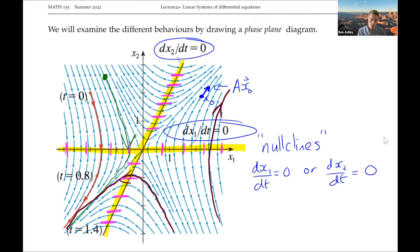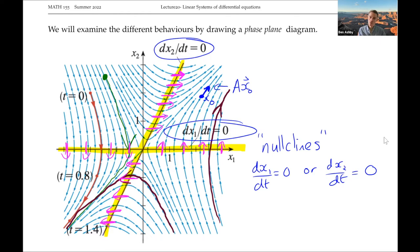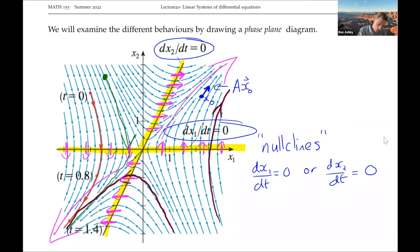By thinking about what's happening on each nullcline, we can immediately tell the direction of arrows in each region. Arrows above the dx2/dt nullcline may go right; in another region they go down; on the left they go down; on the right they go up. So just by drawing on our nullclines and thinking about what's happening on them, we can tell where trajectories go in each region. This phase plane is an example of a saddle.